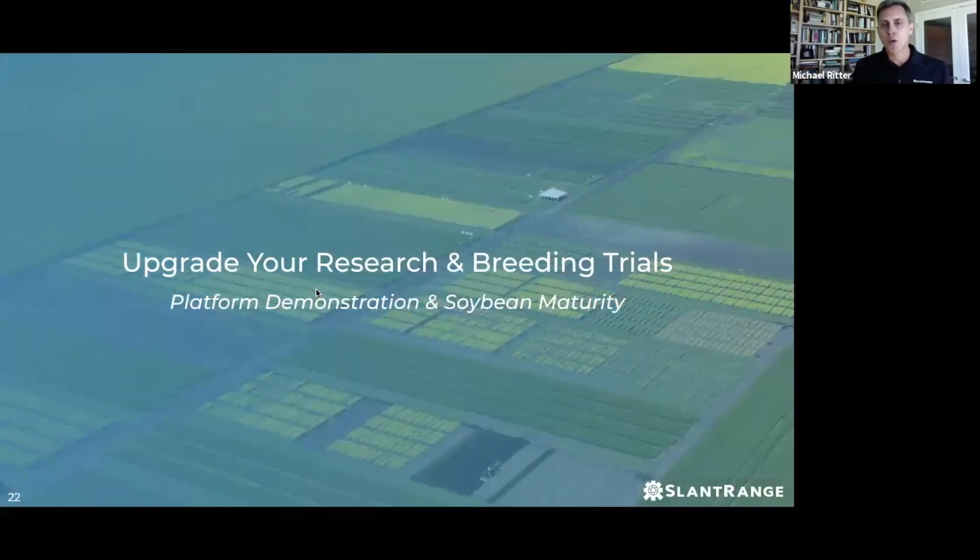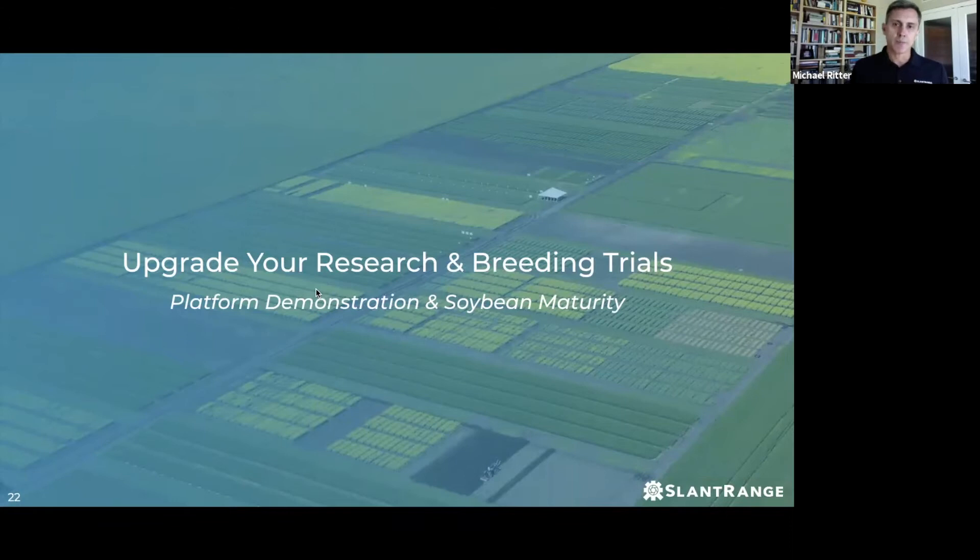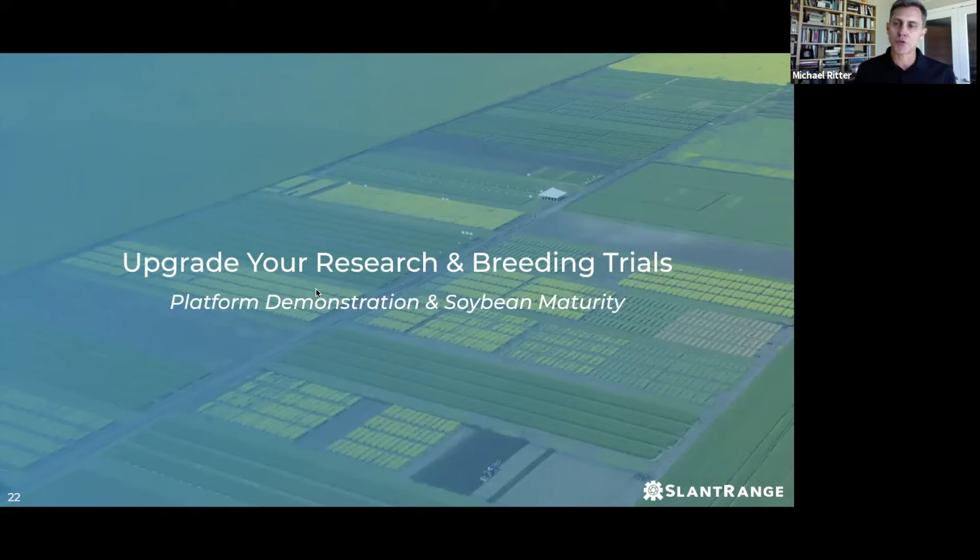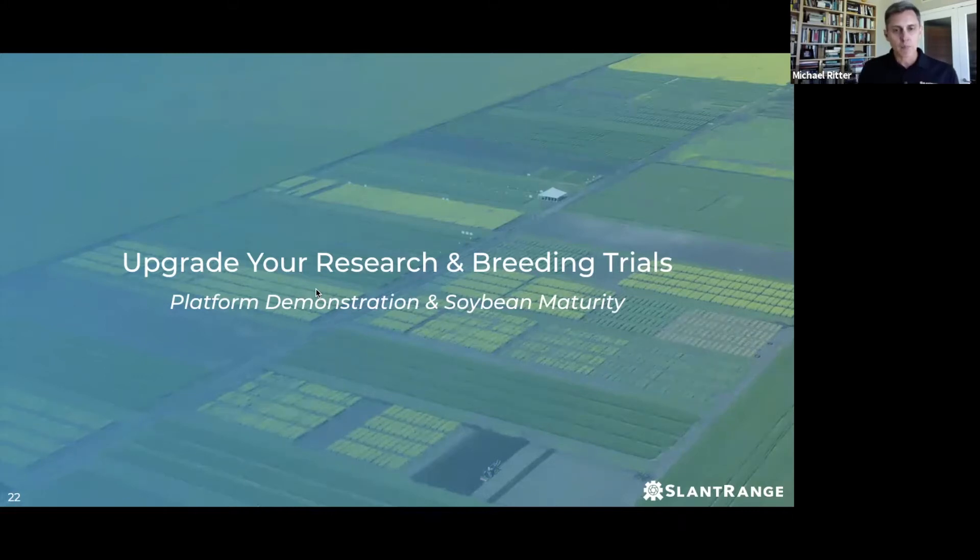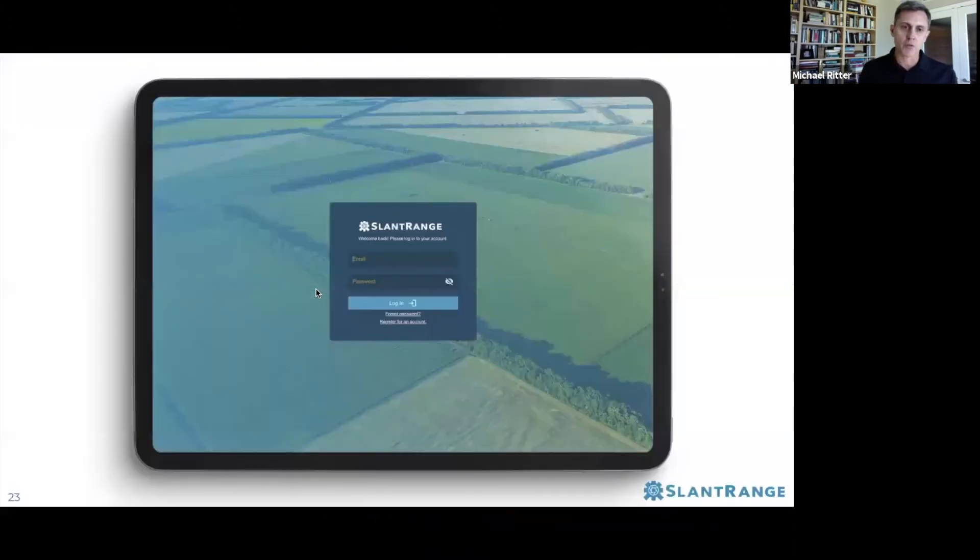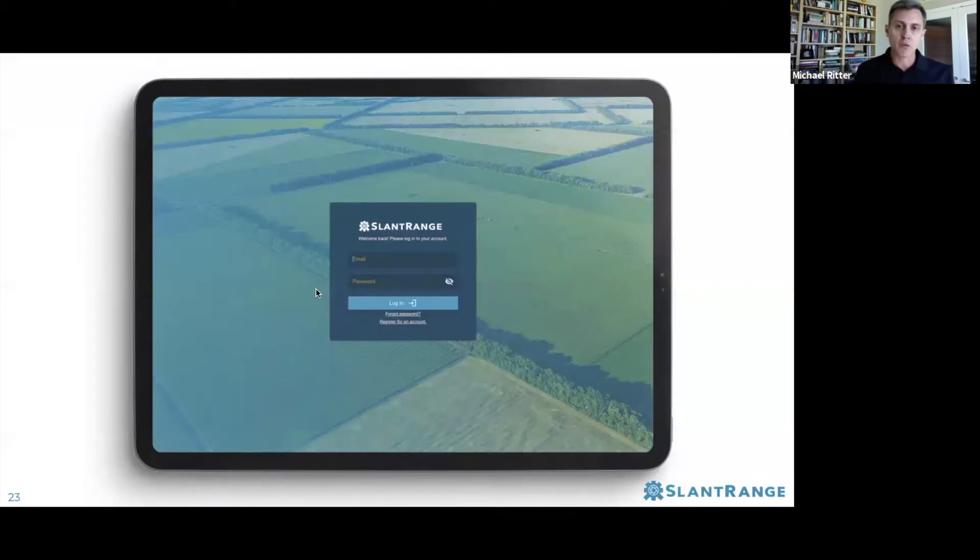We're going to run through a short demo of our platform, focusing specifically on maturity ratings in soybeans. It's a series of screenshots showing what you interact with when you use our system. The first thing is logging into the back end, our cloud portal where all of your data is.